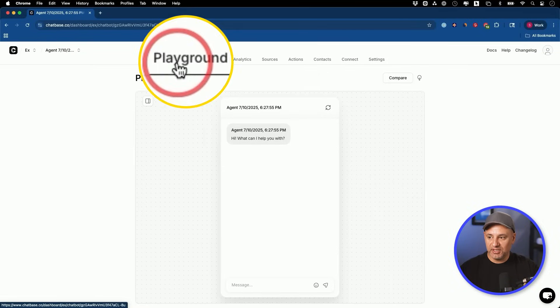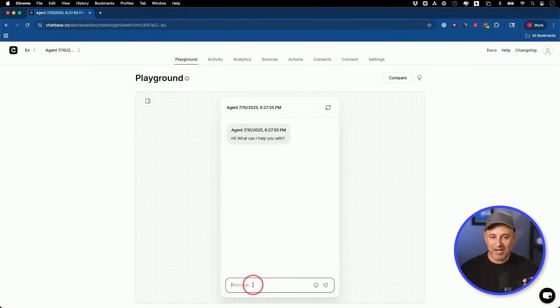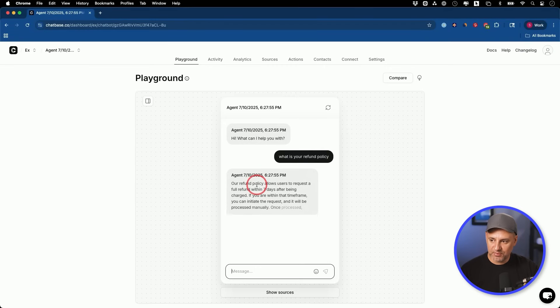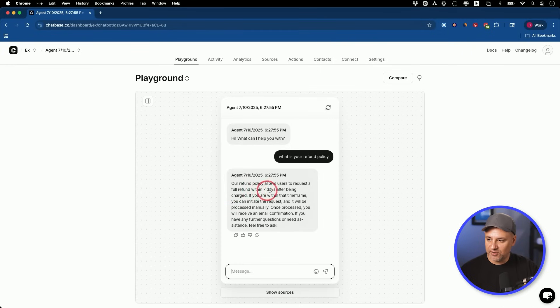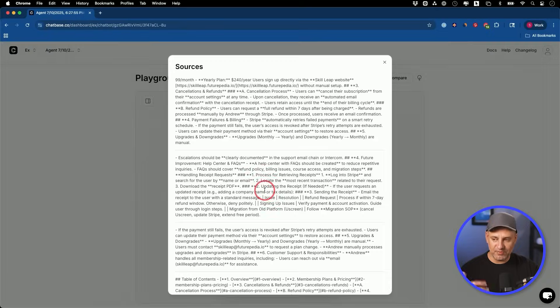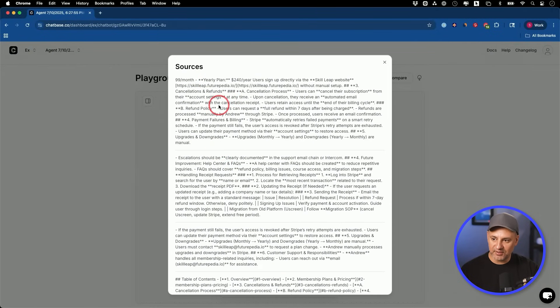For step three, I like to go to the playground tab and test my agent. I want to make sure it has the right knowledge and is responding based on the system prompt I gave it. I'm going to say 'What is your refund policy?' and check the speed with the model I chose. Our refund policy allows users to request a full refund within seven days of being charged. I could press 'show sources' — and all these different sources had that information and it pulled directly from there.